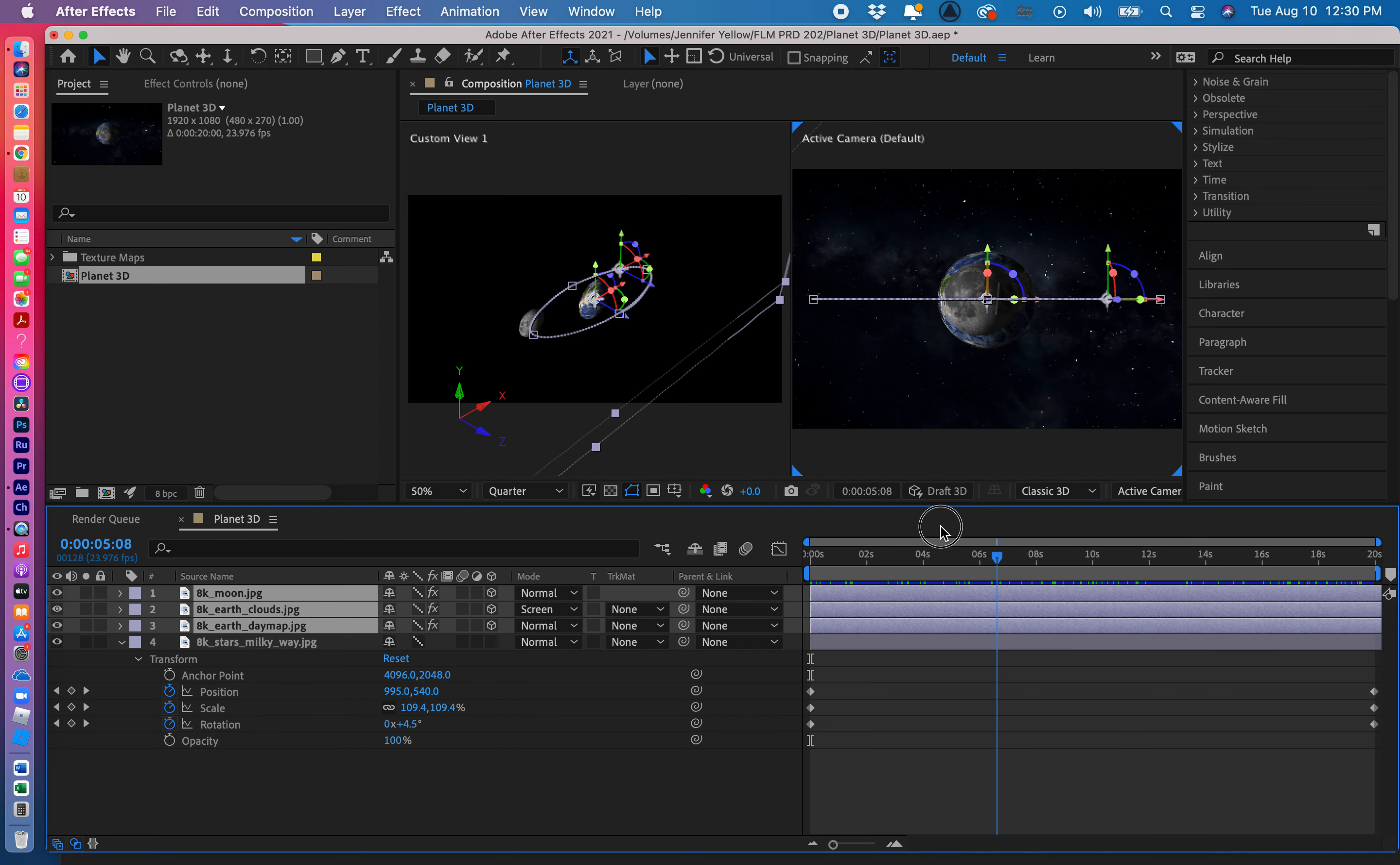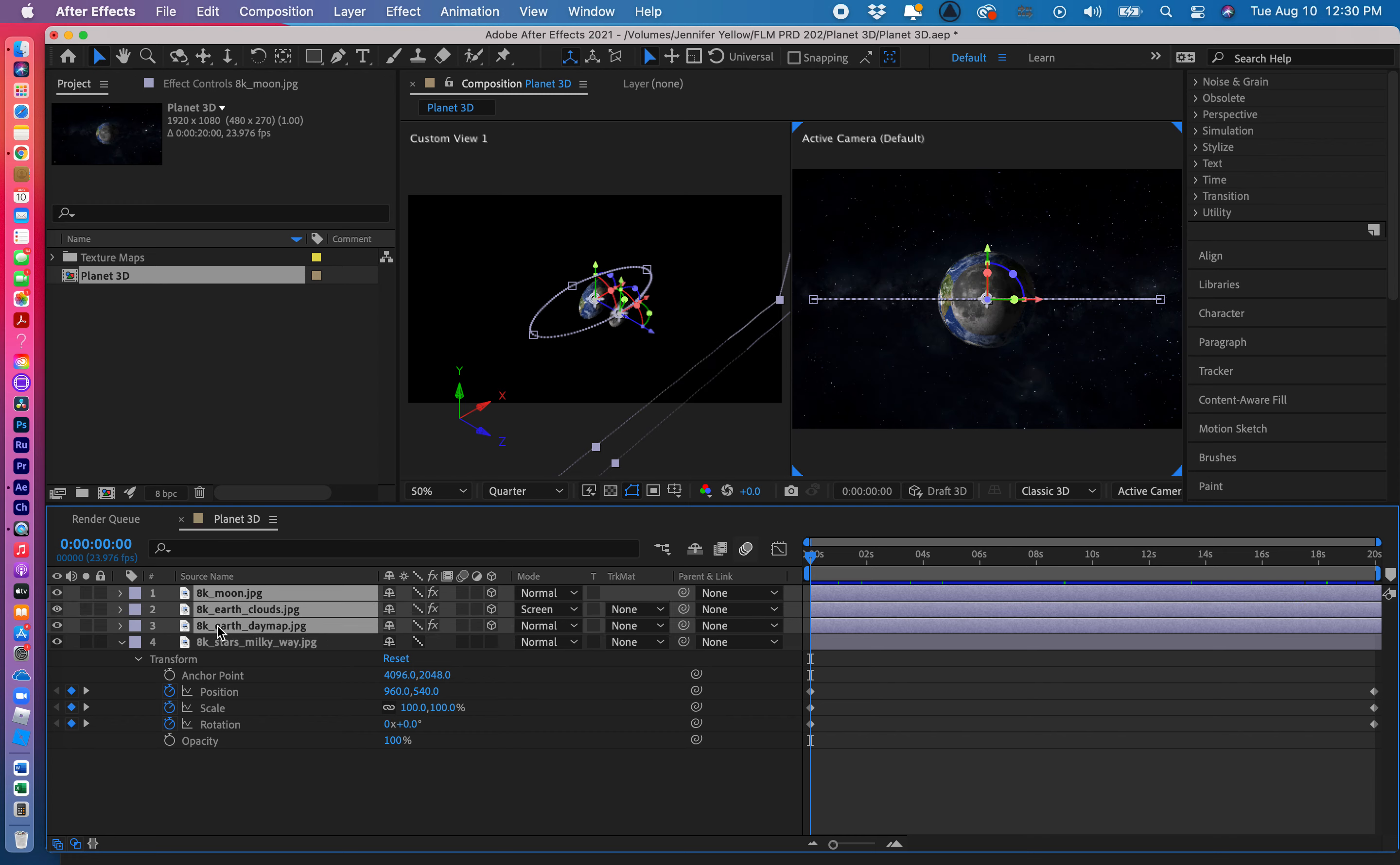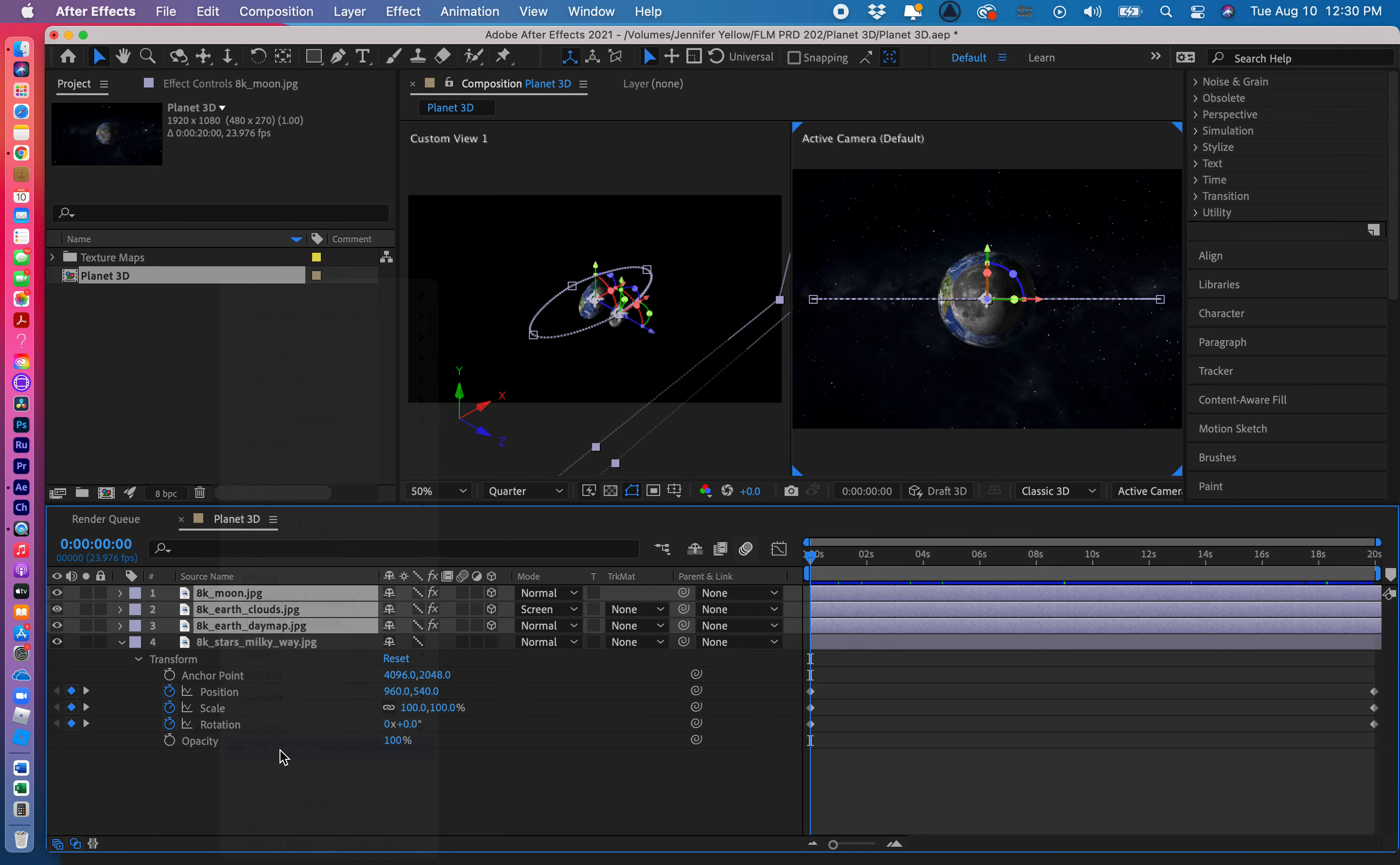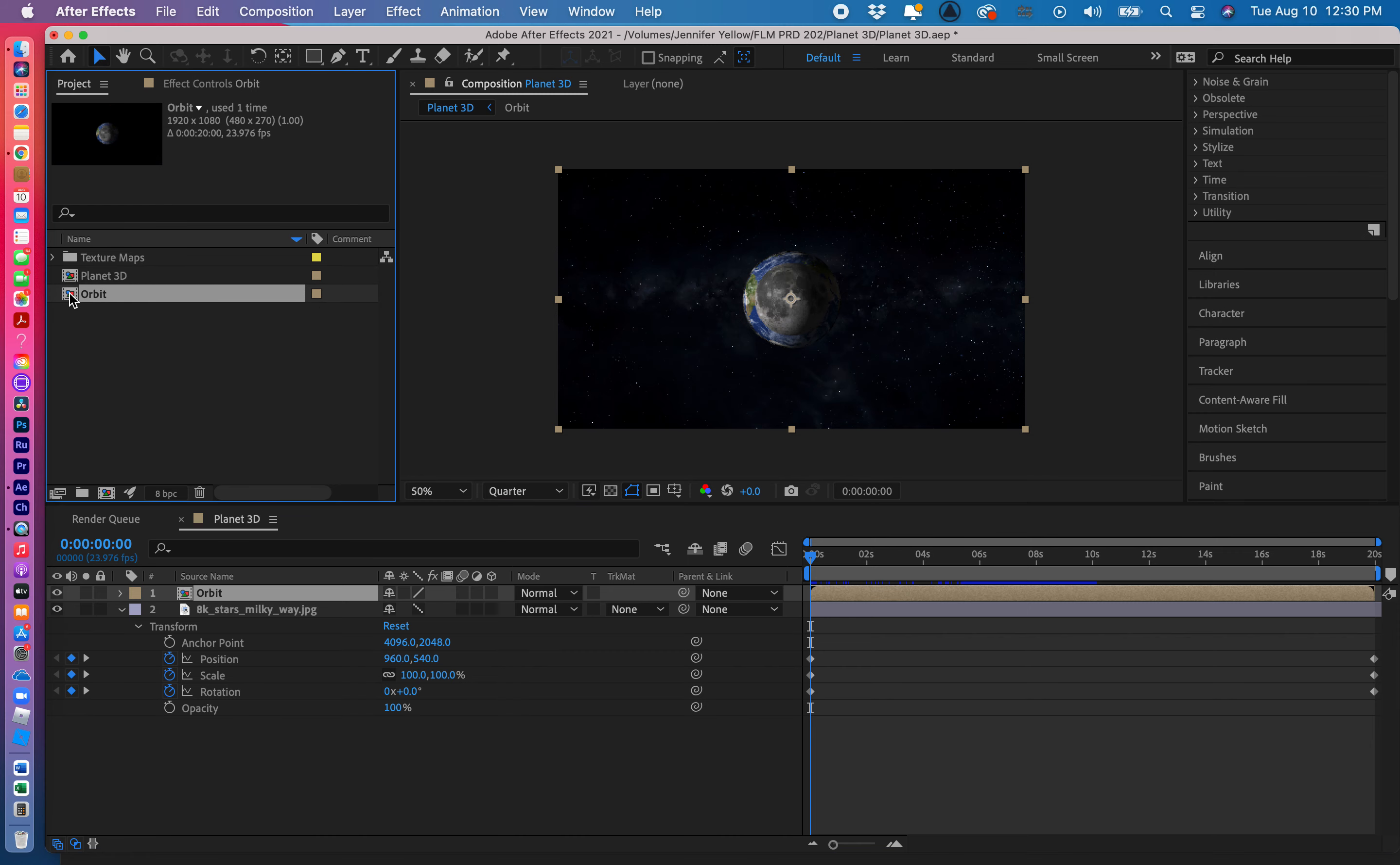Okay so I now select the moon, shift select earth day map, control click or right click on a PC, and then pre-compose. And I'll call this orbit.